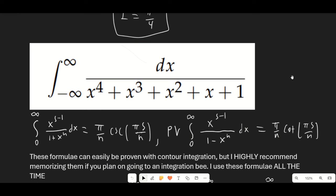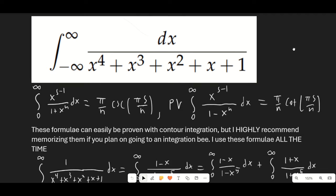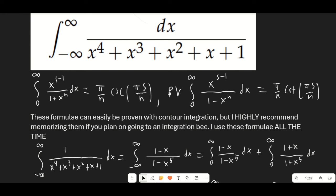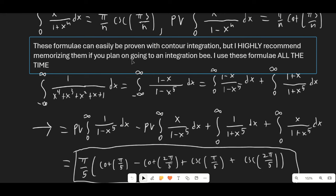Problem number three was a little bit interesting, but I think this method is definitely the fastest. There are two formulas I use all the time. The first is the integral from 0 to infinity of x^(s-1) over (1+x^n) dx, which equals π/n times cosecant(πs/n) — essential for any integration bee. The second, less common one, is the Cauchy principal value of the integral from 0 to infinity of x^(s-1) over (1-x^n) dx, which equals π/n times cotangent(πs/n). I highly recommend memorizing these formulas as they show up all the time.